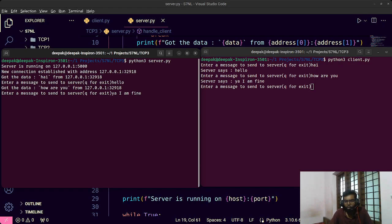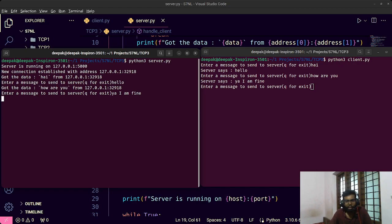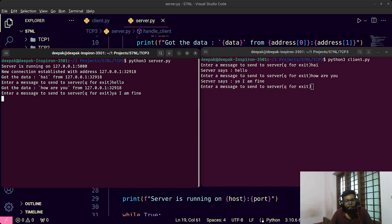We can also implement a count variable to manage multiple client connections — it's logical and not too hard, but we'll cover that in another video. The video is already 40 minutes long. The next video in this playlist will probably be on UDP. If you have any doubts, ask in the comment section. See you in the next video — bye!